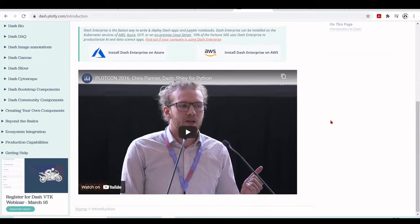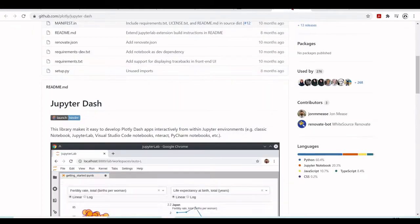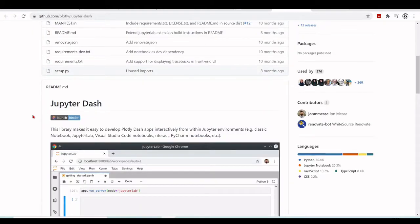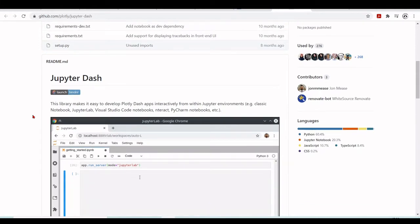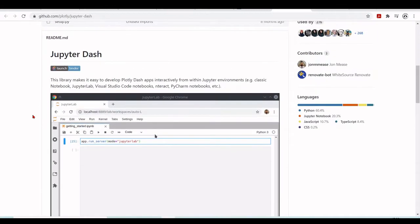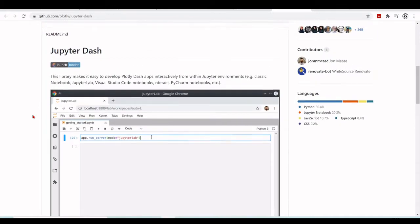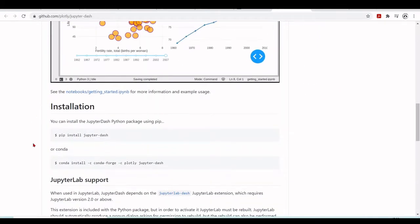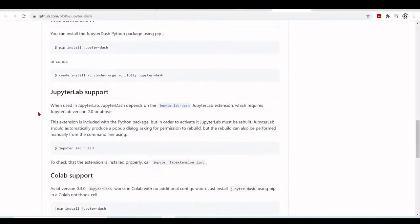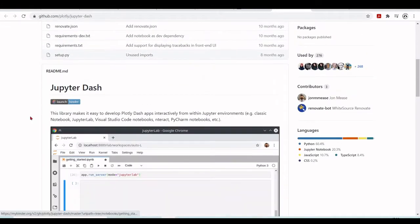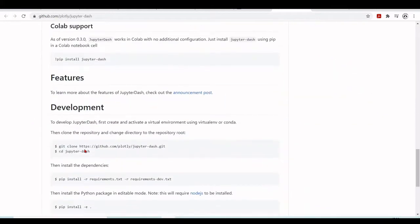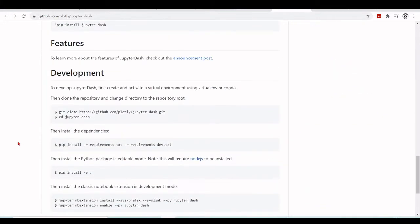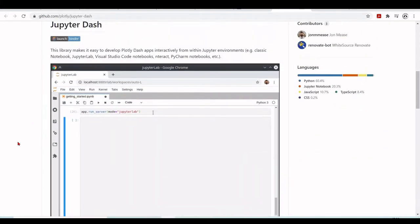Here you have Dash.plotly.com with the documentation. First we will look at JupyterDash, a library that makes it easier to develop Dash apps within Jupyter environments. At github.com/plotly/JupyterDash you'll find how to install and some examples that you can launch in Binder, plus more information about JupyterDash.